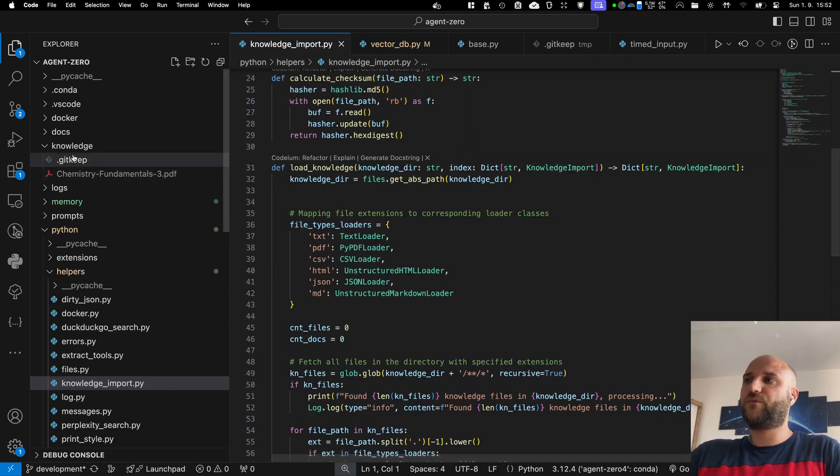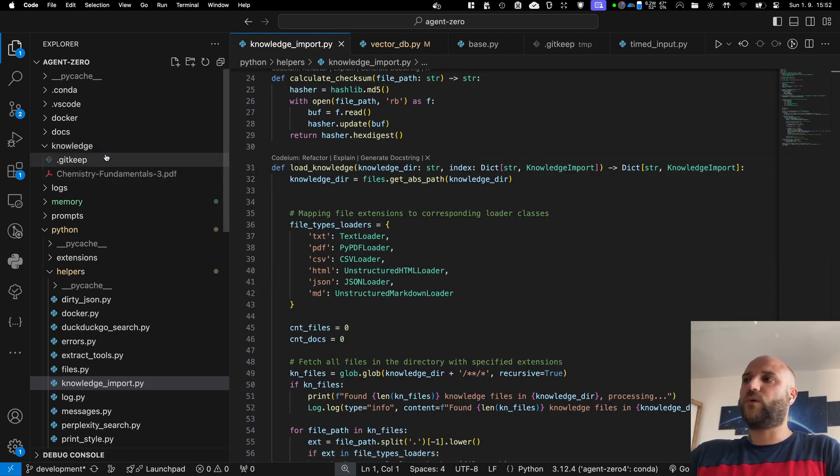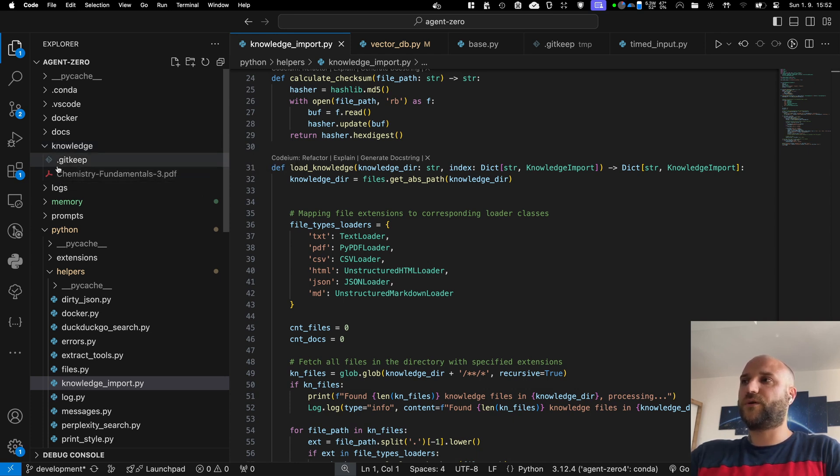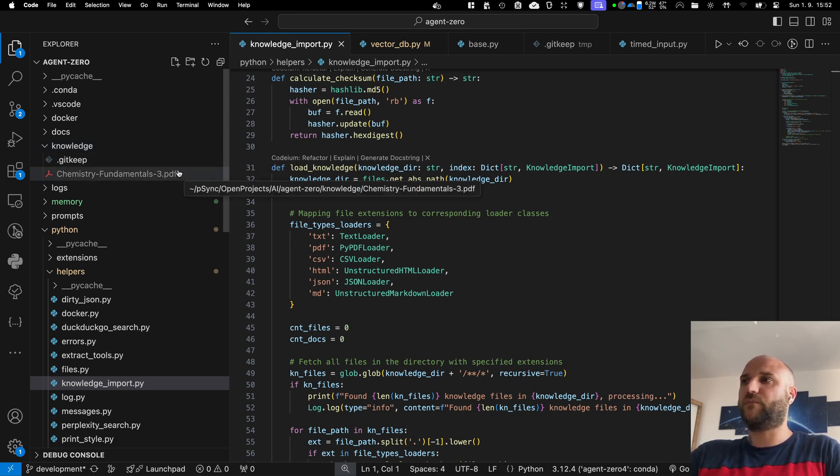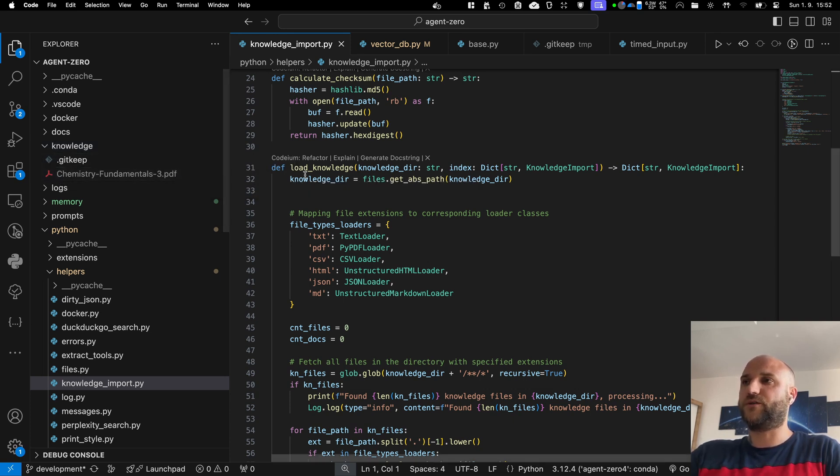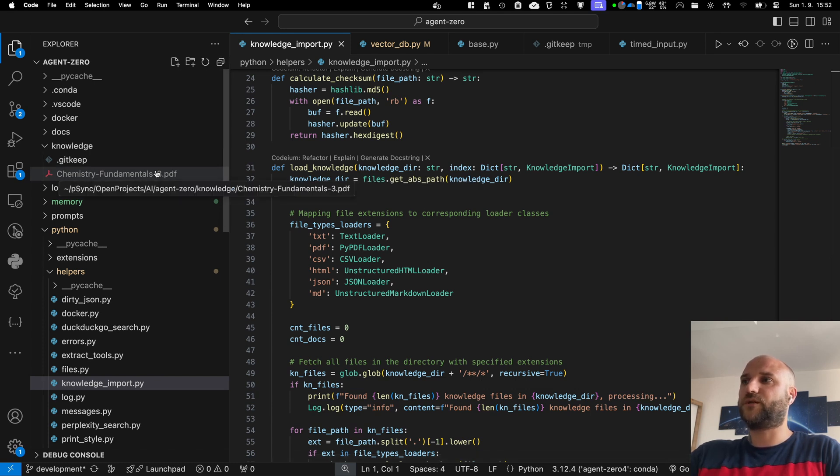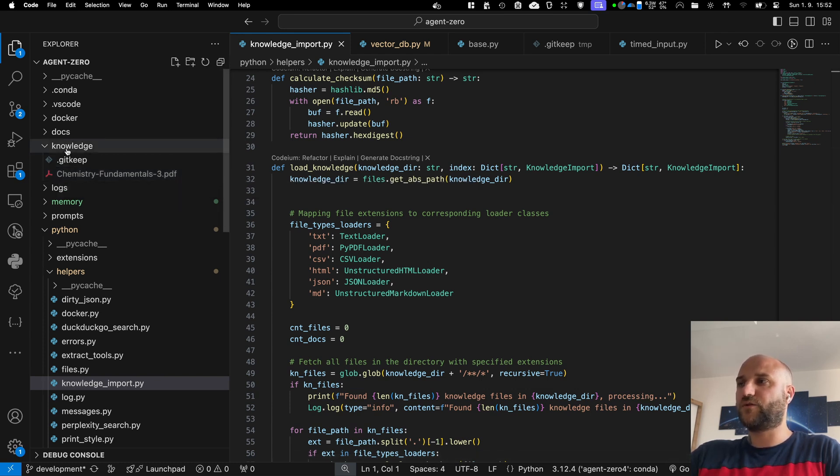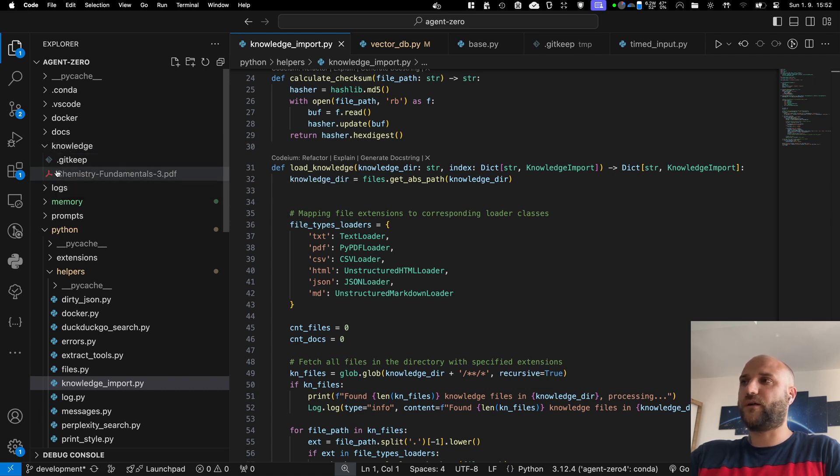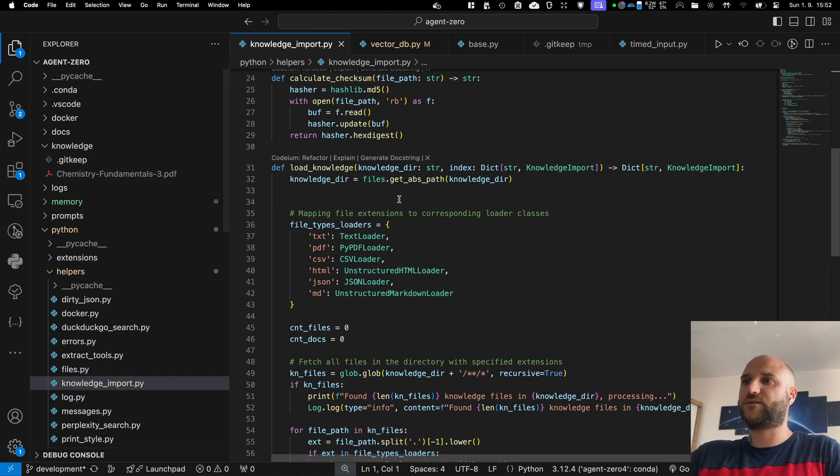A new memory feature is the knowledge folder in the project directory, where you can put your documents you want to import into the agent memory automatically. So if you want to have a persistent knowledge base, you can put your files into the knowledge folder, and they will be automatically imported into the agent when the VectorDB starts.